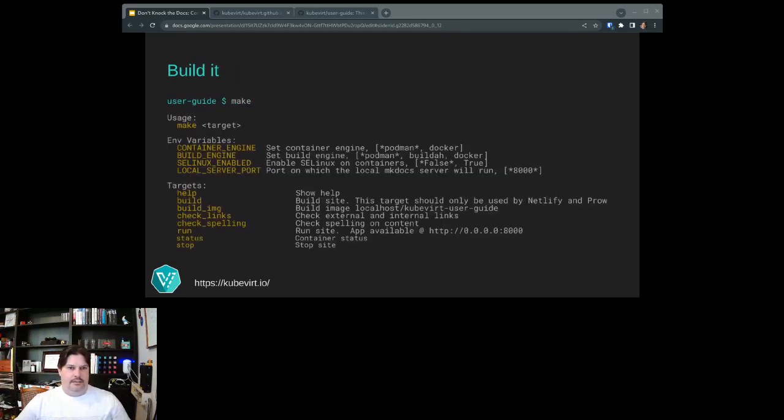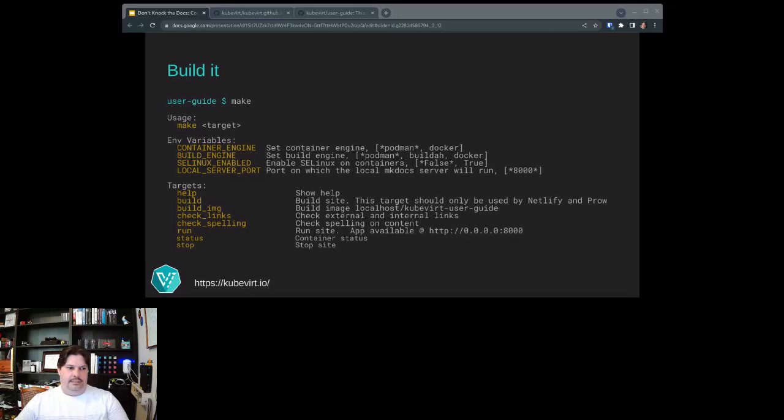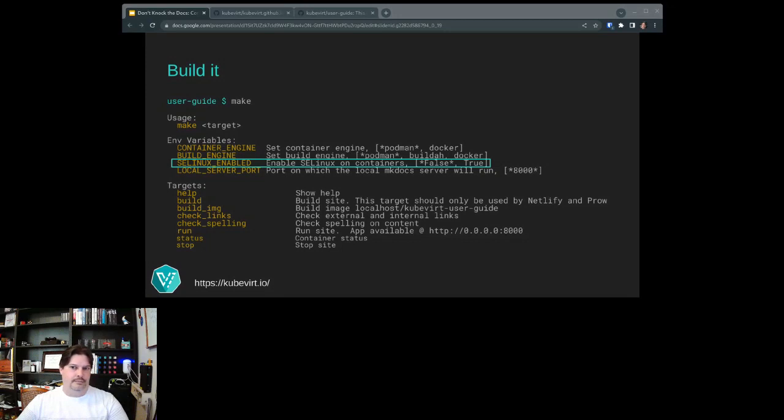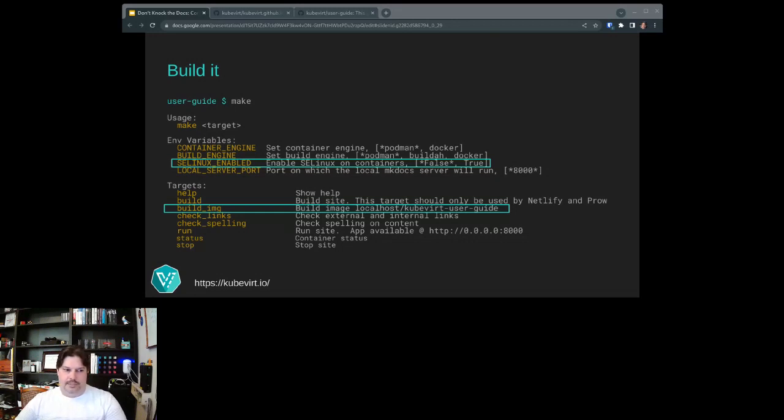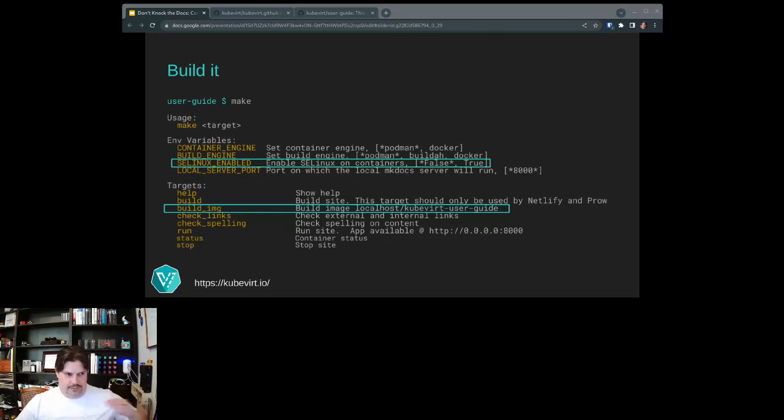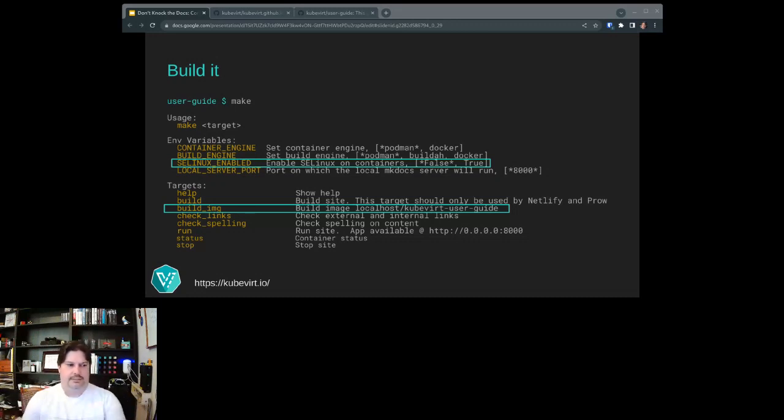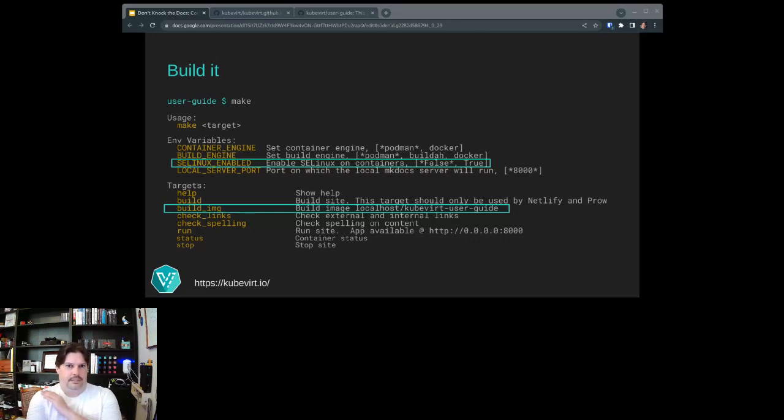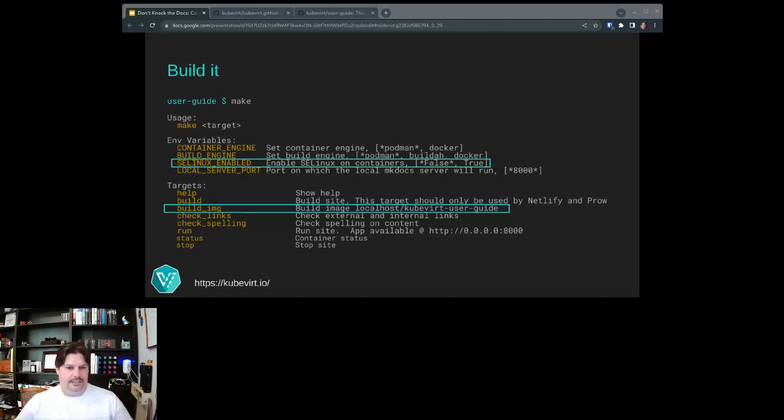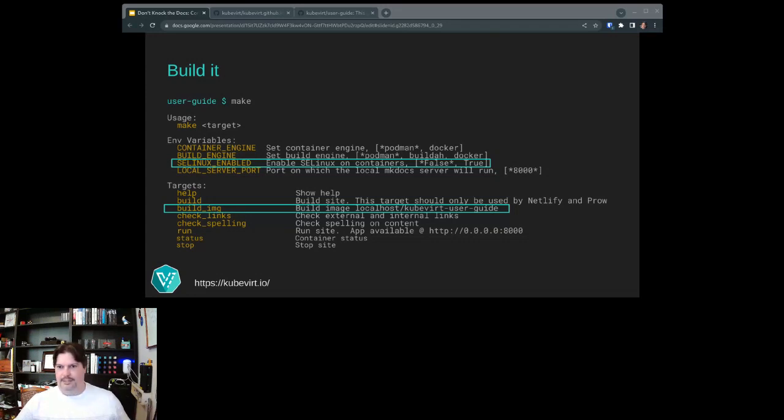A couple of things in here that I'd like to highlight. If, like me, you're on a SE Linux enabled workstation, like I use Fedora, you need to enable this with SE Linux enabled equal true, or else some of your Podman stuff will not work very well. You will need to do the build image if you're wanting to go through the process of seeing everything locally. Just to kind of back up, like, why are we doing all this stuff with make and we're just editing a website? Essentially, all this does is create you a container that you can run locally that will host the website.